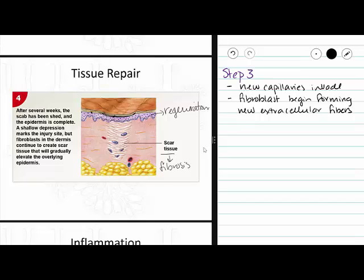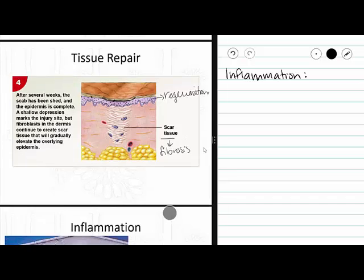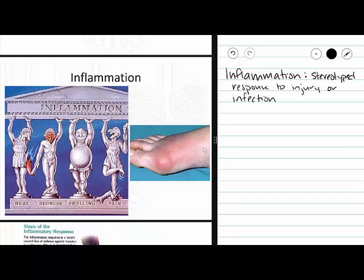Before we are completely done talking about tissue repair, I want to talk about inflammation. Inflammation is a stereotyped response to injury or infection. Please keep in mind that injury and infection don't always happen together. You can have an injury without it getting infected, and you can have an infection without having an injury. For example, a sunburn is an injury that causes inflammation but does not signify an infection, whereas a cold signifies an infection without an actual injury.